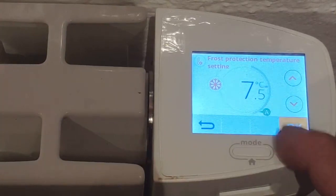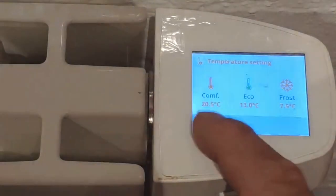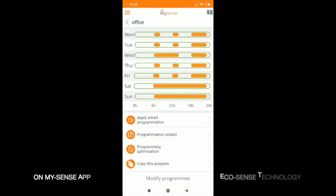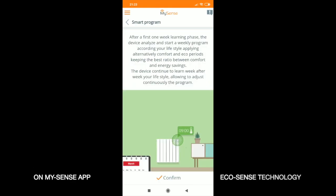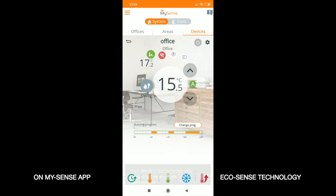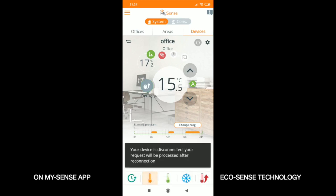The iSense is equipped with EcoSense technology. Adopting the learning mode, it understands and memorizes your life patterns, detecting periods of absence and presence. This learning process lasts seven days, but the iSense will keep adapting week after week.